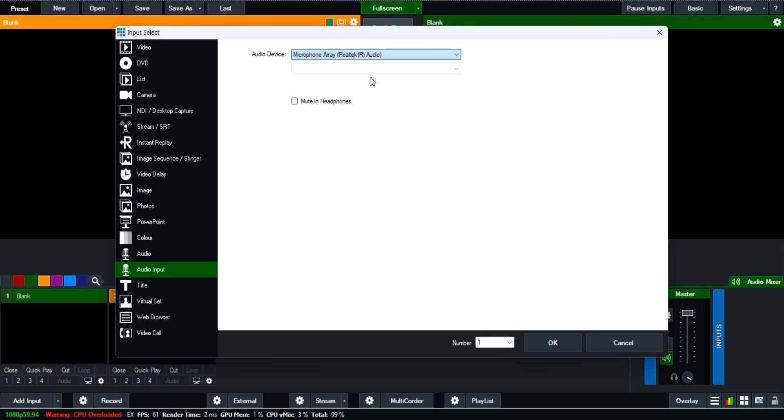This is the microphone Altec. And then definitely, once you click this, you come in here and click on OK.